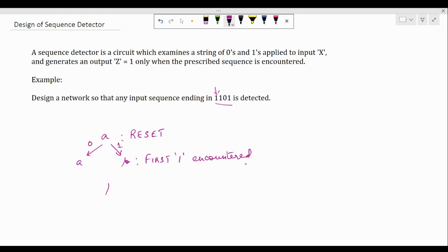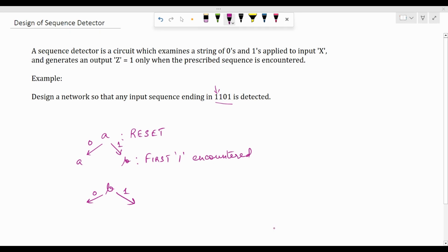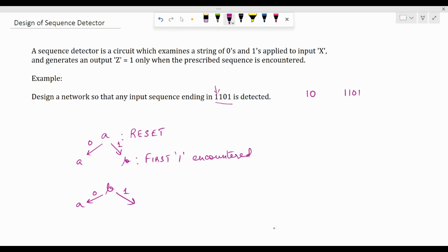When in state B we can again encounter two inputs. If we get a zero — zero is not the next input as per this sequence — it makes a transition back to reset state A, because we have '1 0' but we need '1 1 0 1', so this is the wrong place for the zero. If it encounters a one again, we've got '1 1', which is almost halfway through our required sequence, so it moves to state C. State C represents the fact that the second '1' of the sequence has been encountered.